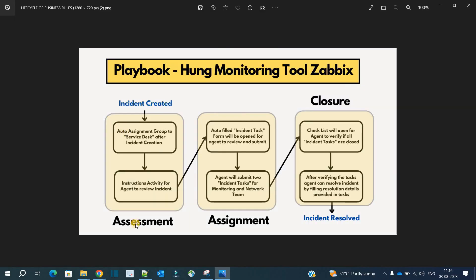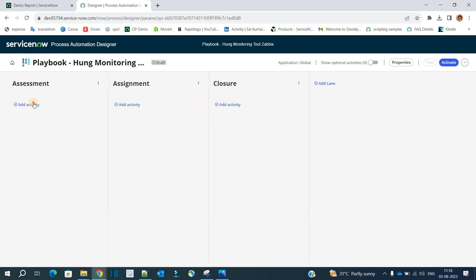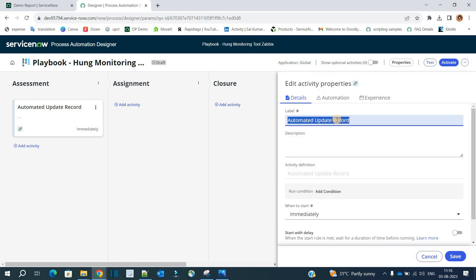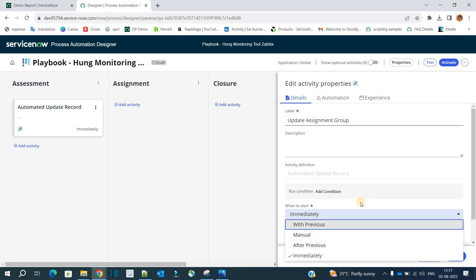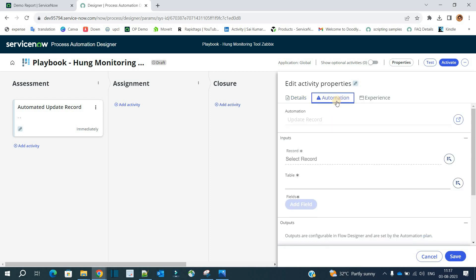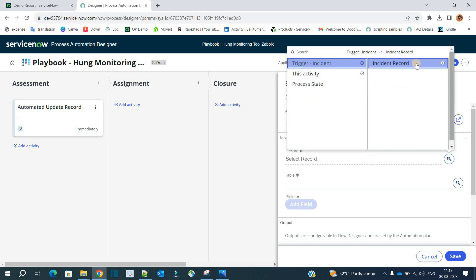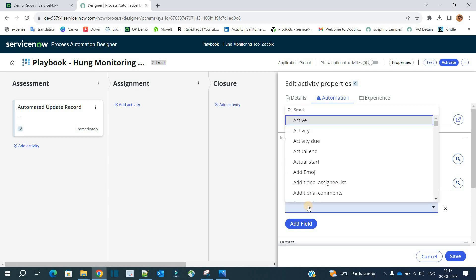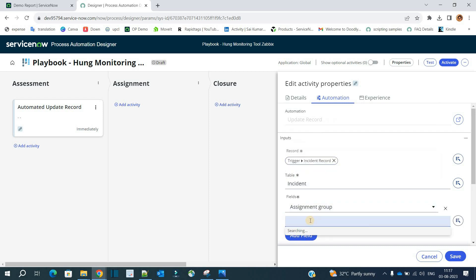Now let's add activities one by one. In Assessment, the first activity is auto-assignment of the assignment group to Service Desk. Click 'Add Activity', go to the 'Automated Update Record' activity. Provide the label, set it to start immediately. Under Automation, select the triggered incident record, choose the field 'Assignment Group', and set the value to 'Service Desk'. Click Save.